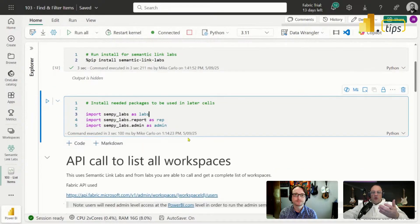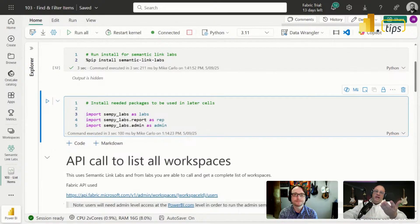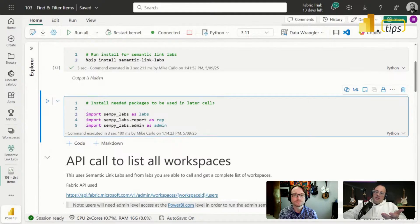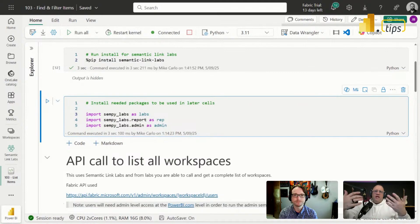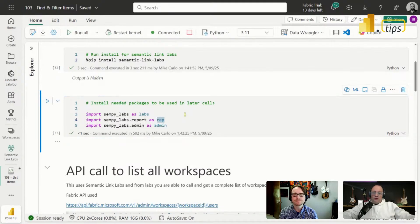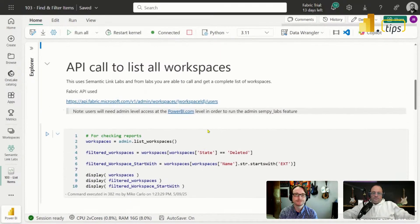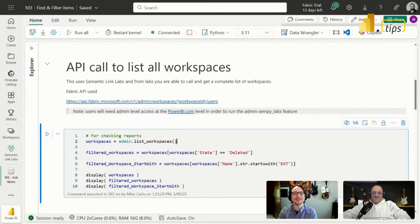We're going to use a number of commands from Semantic Link Labs. We import the sempy_labs package and shorthand it as 'labs'. We're also going to use the reports module, shorthand as 'rep', and the admin API, shortcutting sempy_labs.admin as 'admin'. These are just helpers to make it easier to work with the various packages. I'll run that — it's just less typing. We're not lazy, we're efficient!